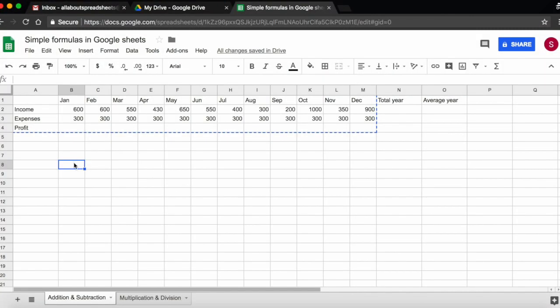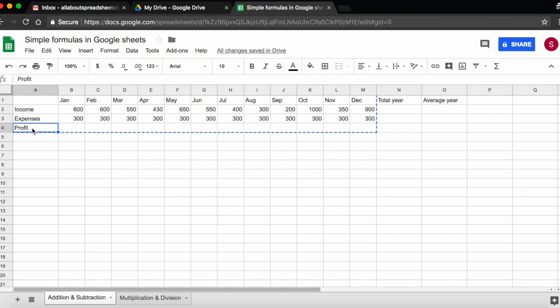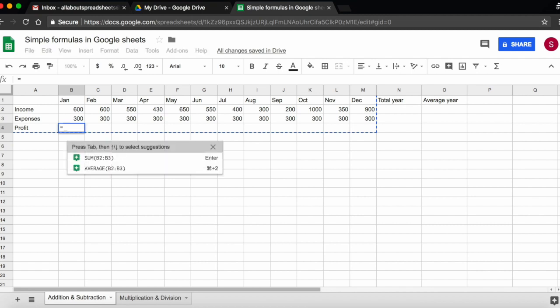In this first sheet, we have our monthly income and monthly expenses, and we want to know how much profit we make. To start typing a formula in spreadsheets, you use the equals sign. So we're going to type equals, and automatically Google Sheets suggests a function. We're going to look into functions later, so we can ignore that for now.